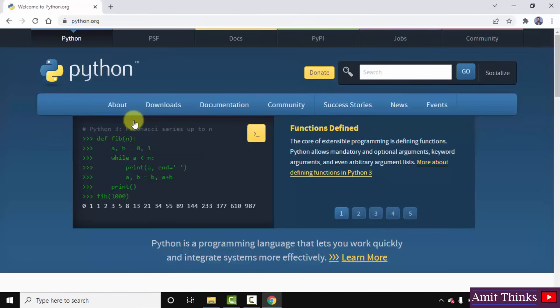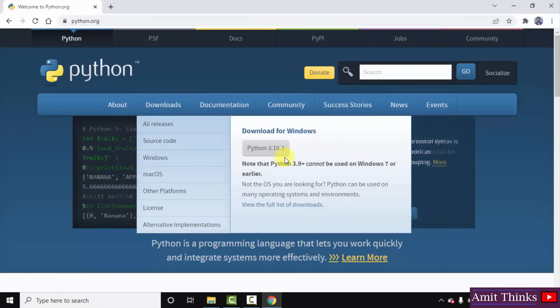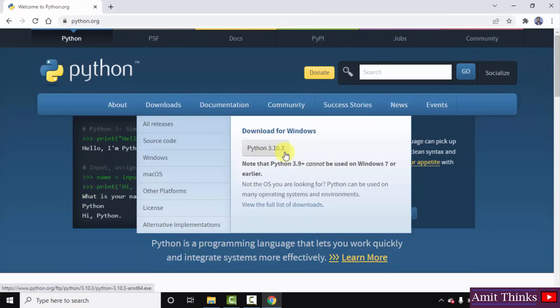After clicking you have now reached the official website. Here it is python.org. Just keep the mouse cursor on downloads. On keeping herein, always the current version is visible. So the current version is Python 3.10.3. Just click on it to download.